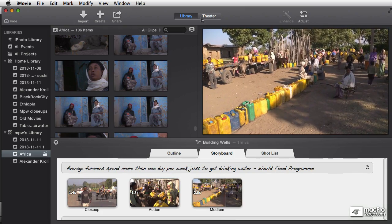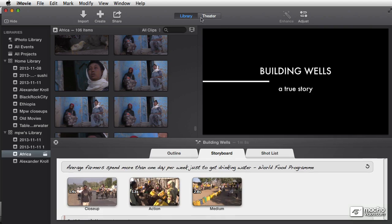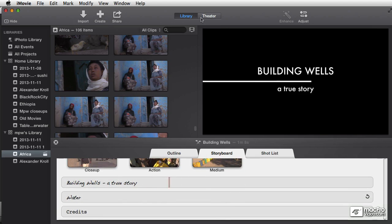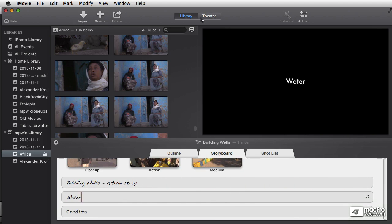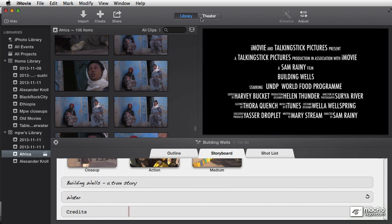In case you weren't watching the previous lesson, I'm Michael Wohl, and I'm going to be your guide and will hopefully be a useful teacher as we learn all about editing in iMovie 10.